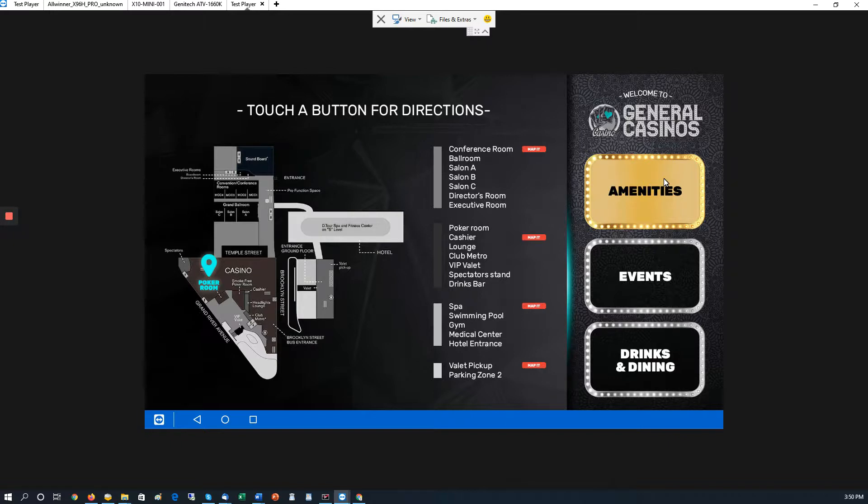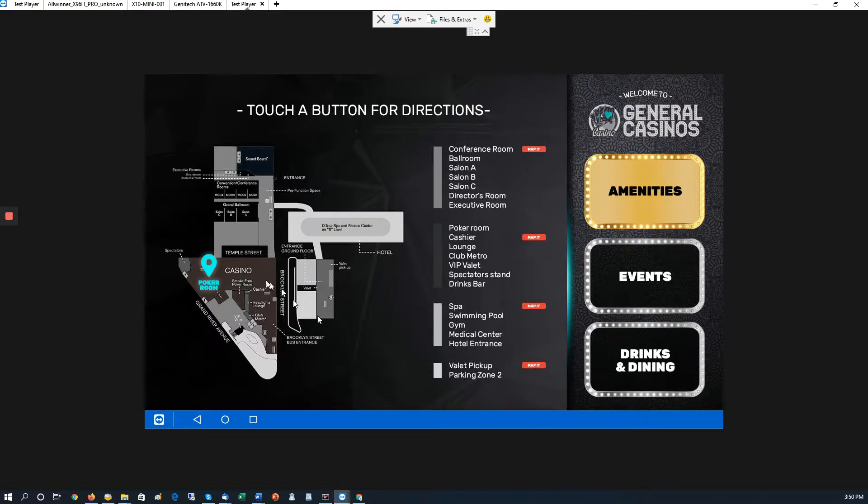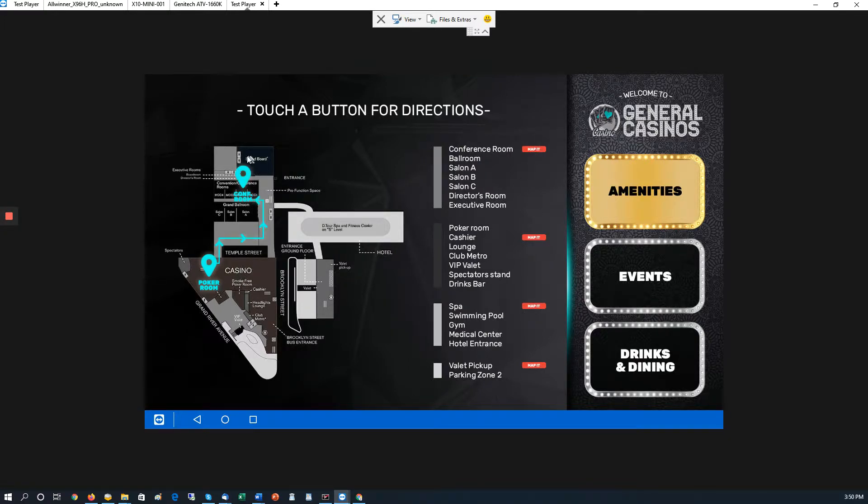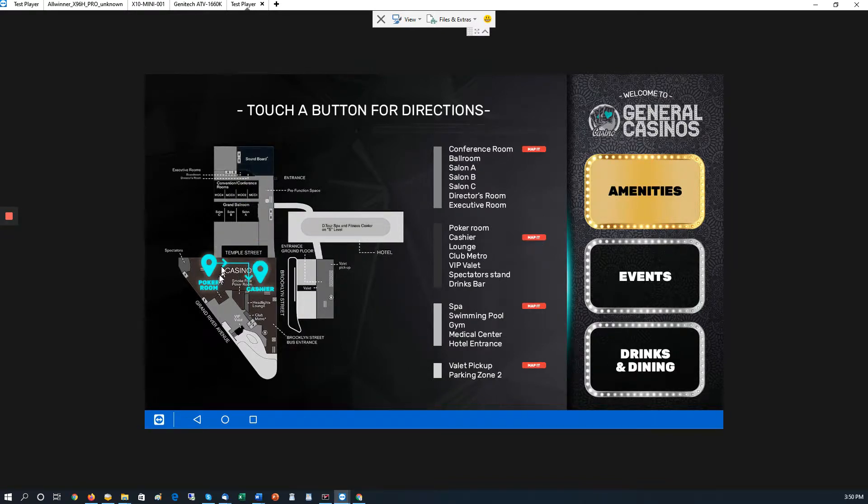We have several options here. We have amenities, events, drinks, and then there's also some simple wayfinding, like if someone wants to find the conference room, the ballroom, the salons, click on Map It. It will show on the screen how to get there, so we can change to any one of them, and it'll show how to get there.